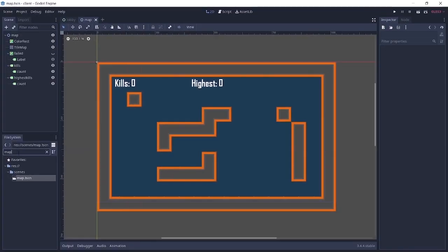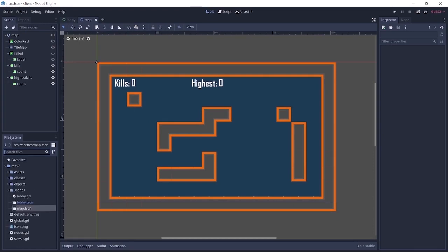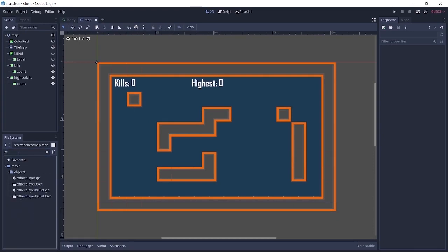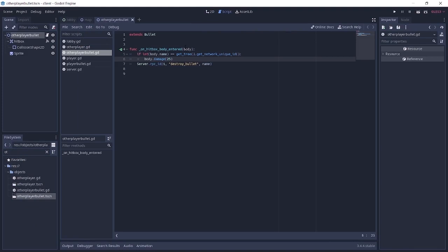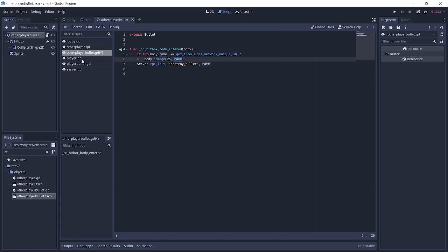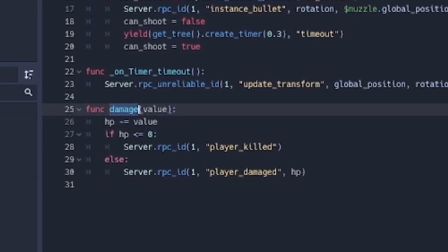So back in the client, we're going to go to playerbulletary and otherbullets.tsam. And we'll go to the script. And over here, where we're passing the damage, we're also passing the name of the bullet. This name carries the person that shot it and the object's index. So we'll go over to the player, and we'll record the damage function. We're just going to add a comma and bullet name.